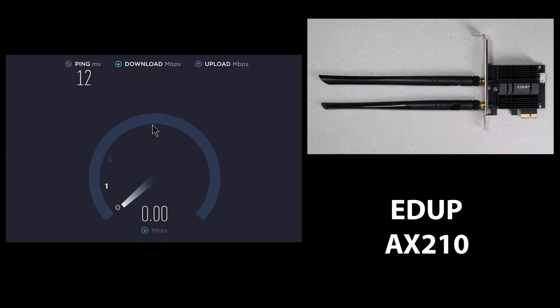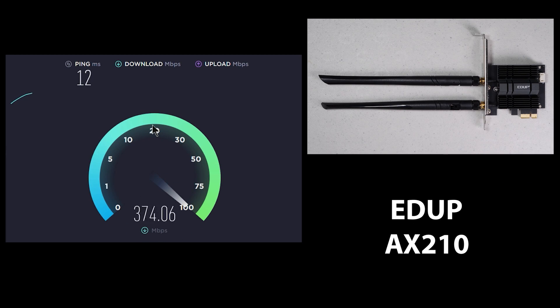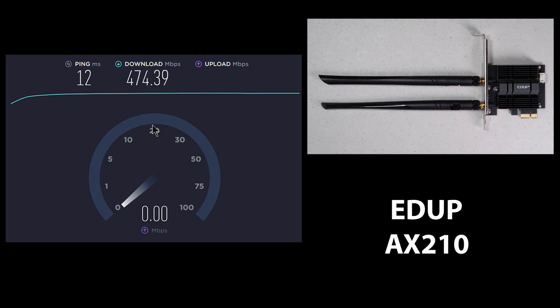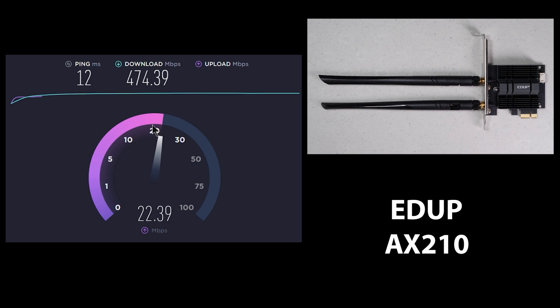So now let's take a look at the EDUP card, which is probably one of the beefier looking cards, and the default antennas that come with this thing are pretty long.